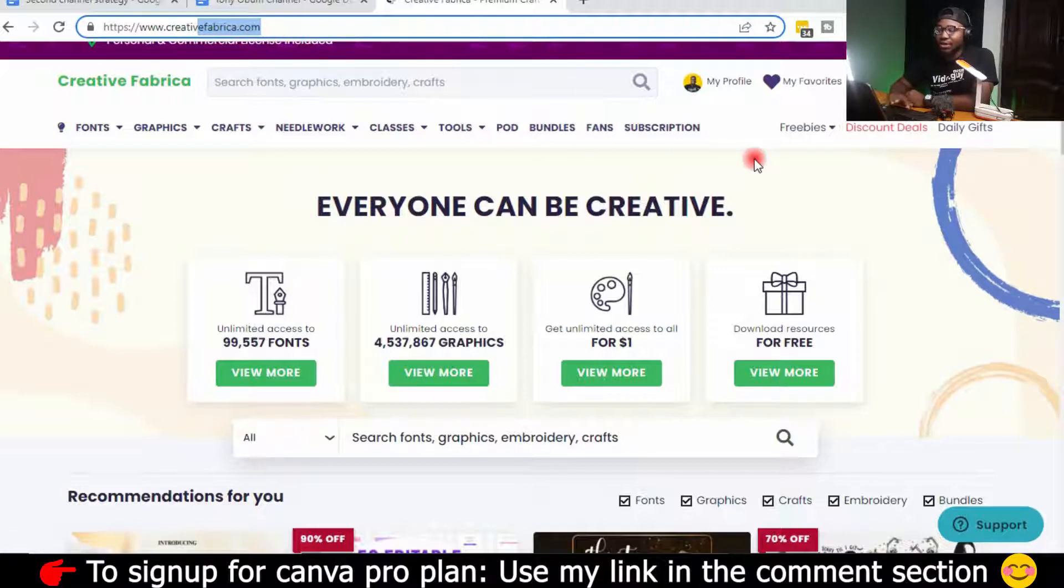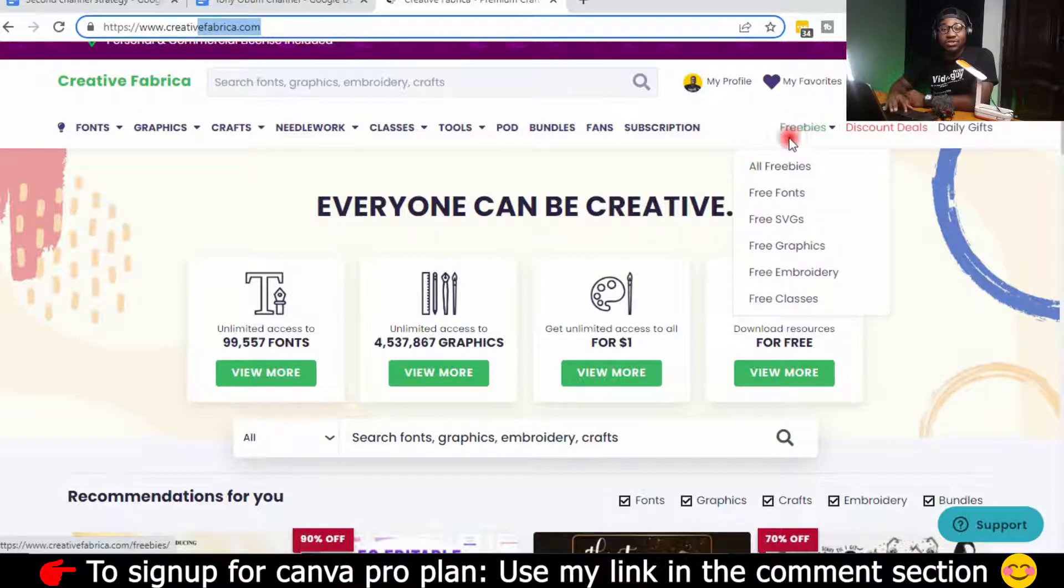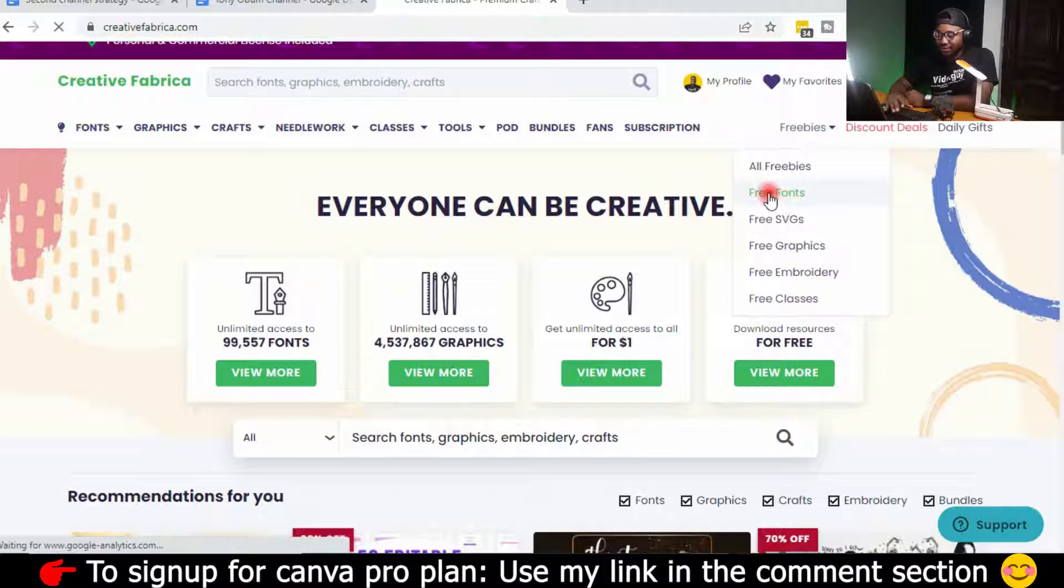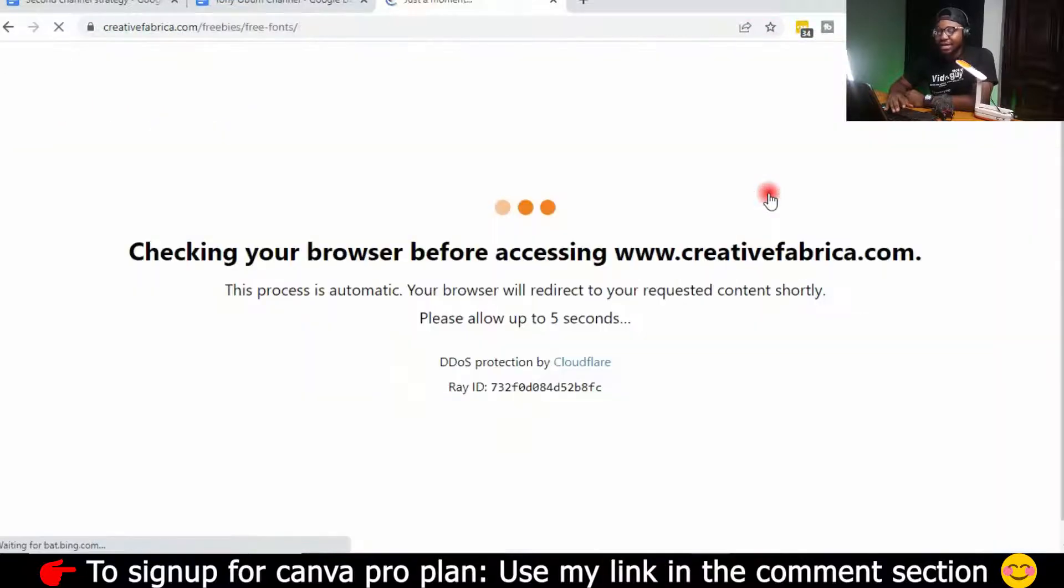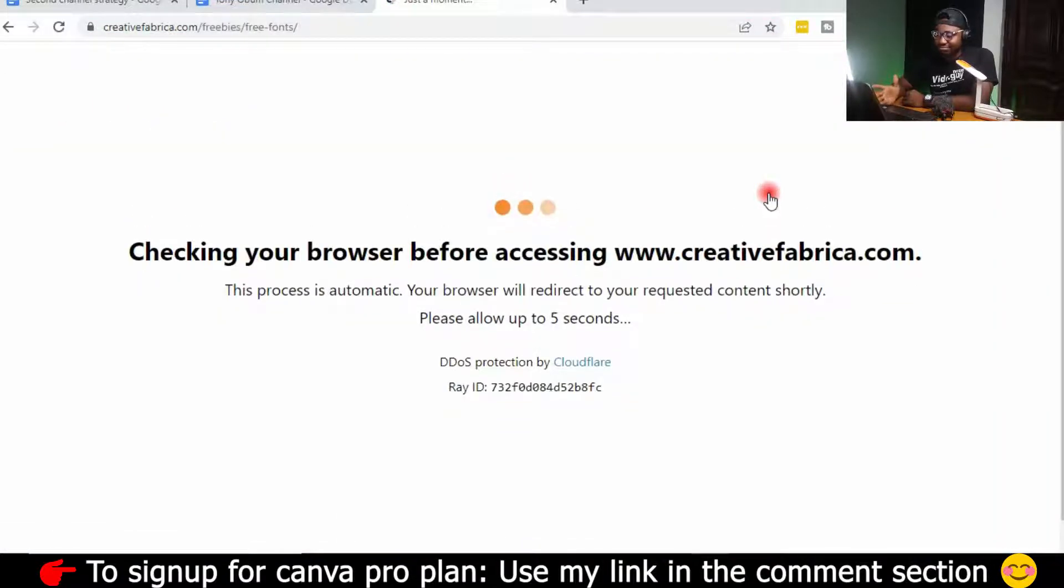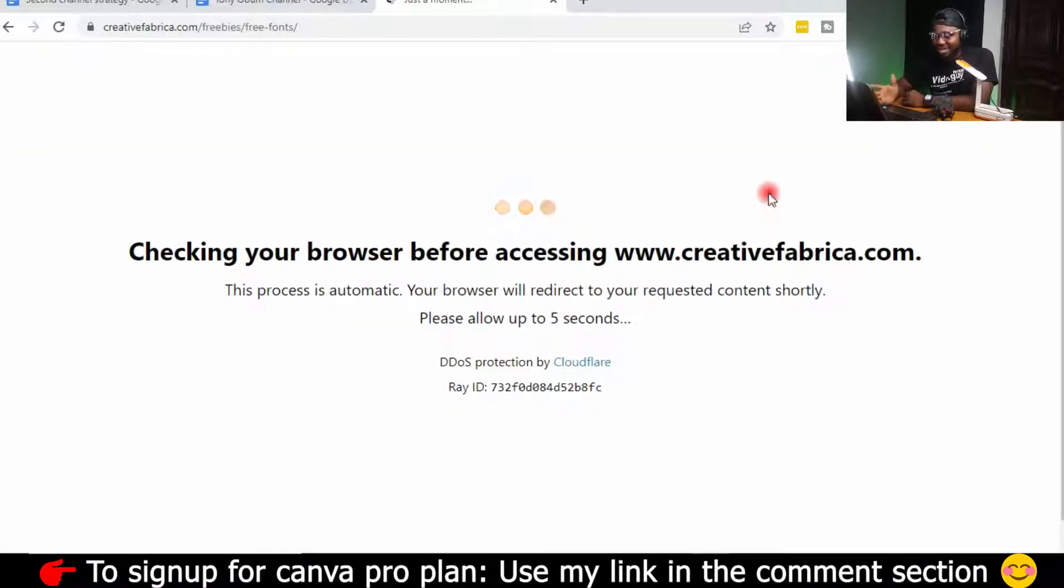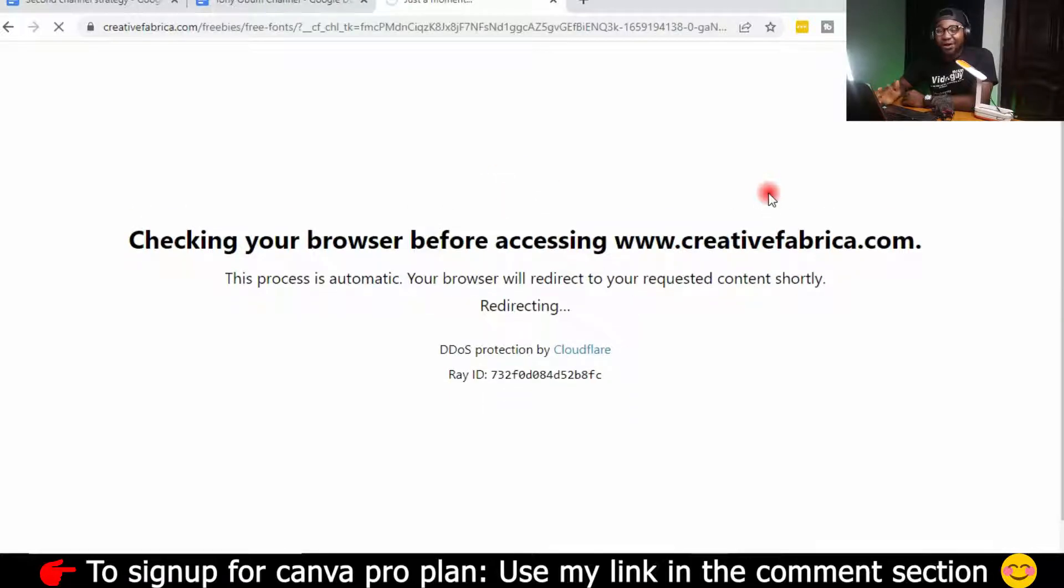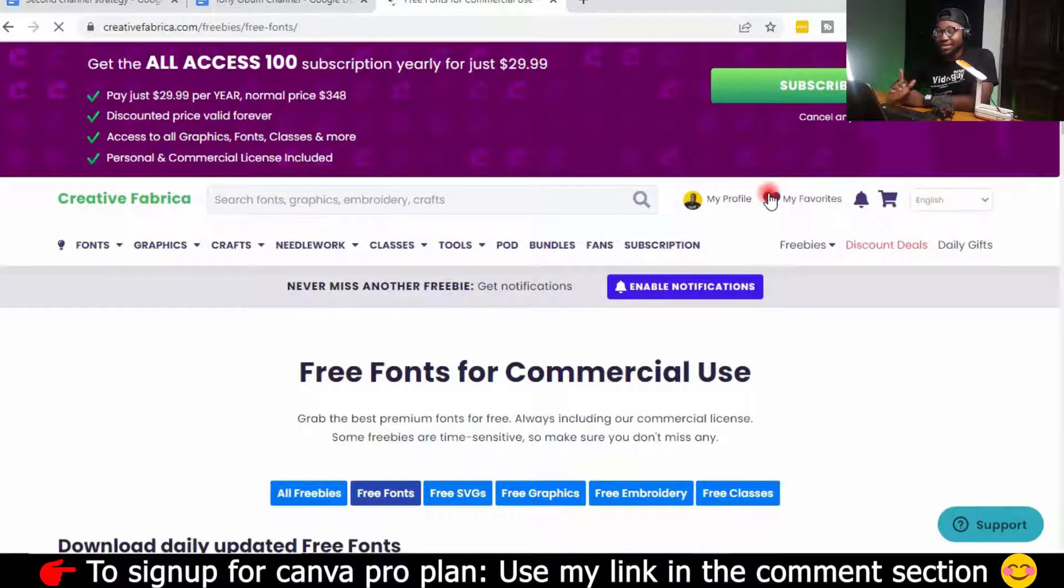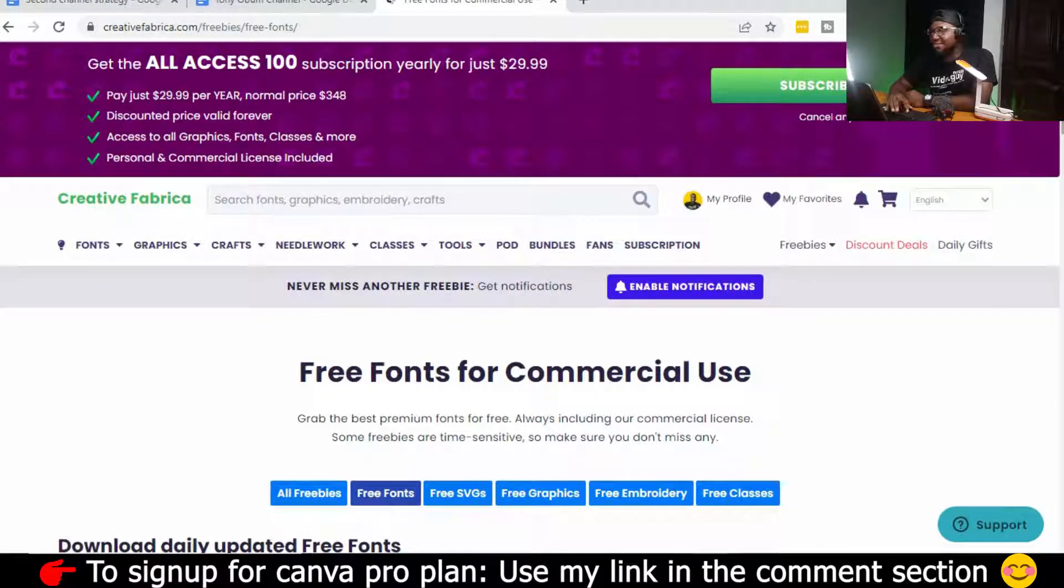Then log in, you'll see, navigate your way into Freebies. Do you guys see Freebies? And then click on free fonts. So when you click on free fonts, checking your browser, I don't know what the hell this is. But while you wait for it, please make sure you smash the like button. Smash the like button and also subscribe.